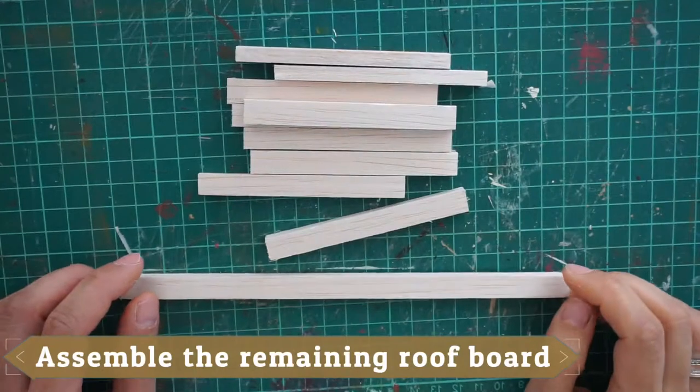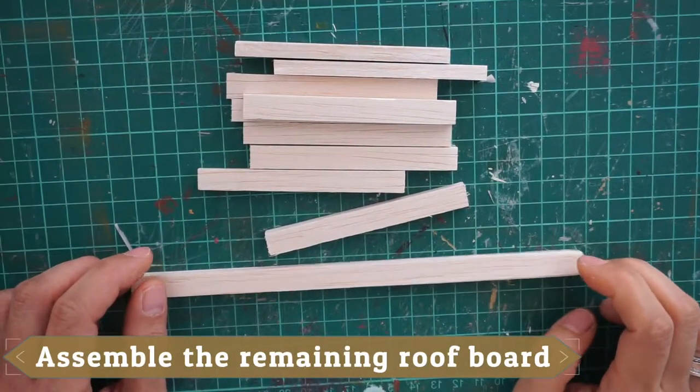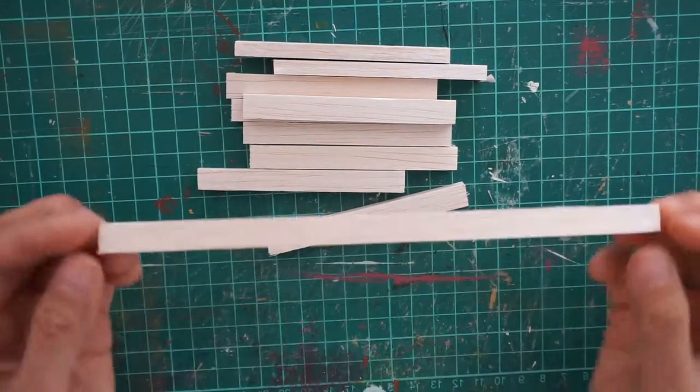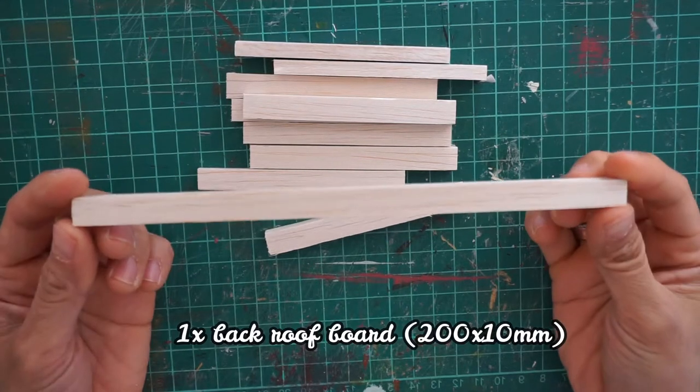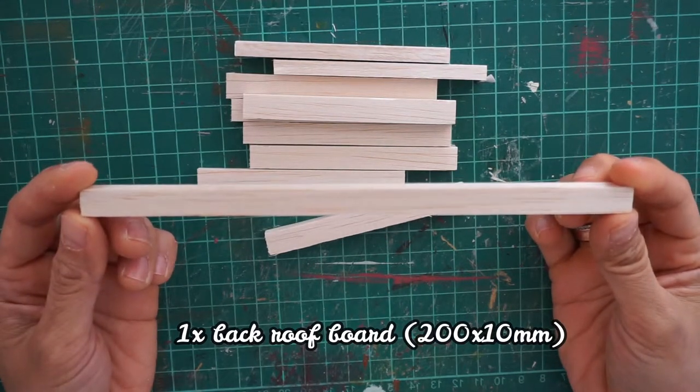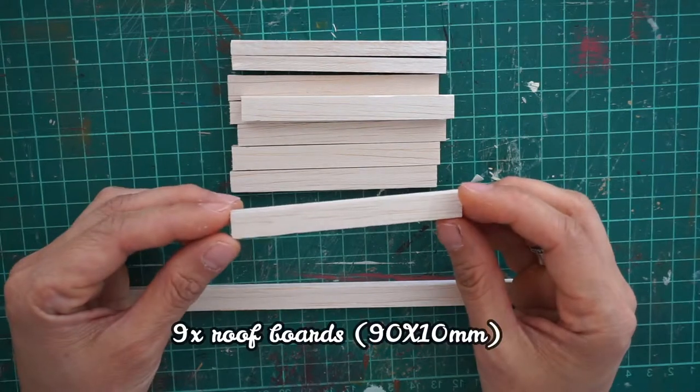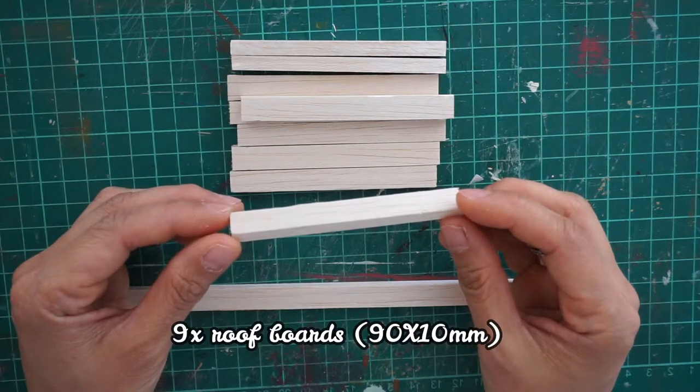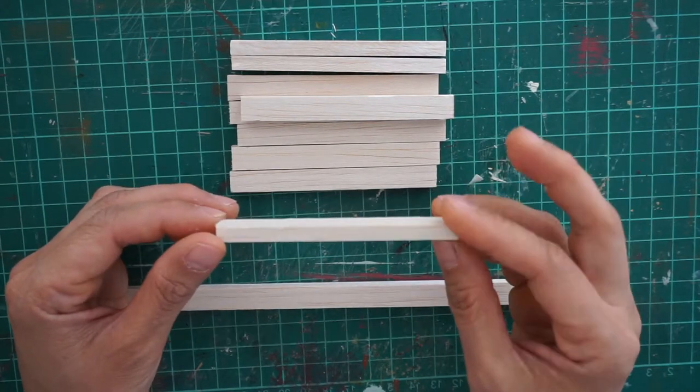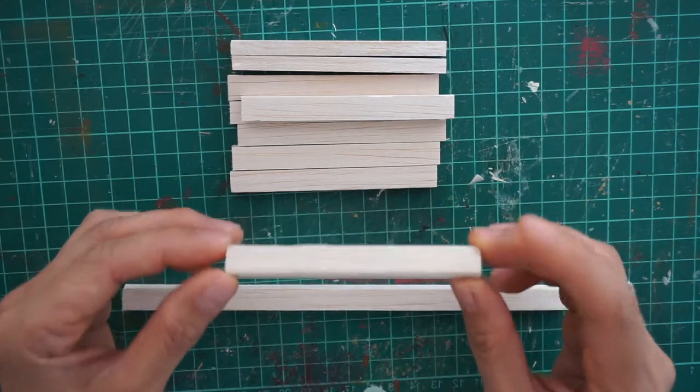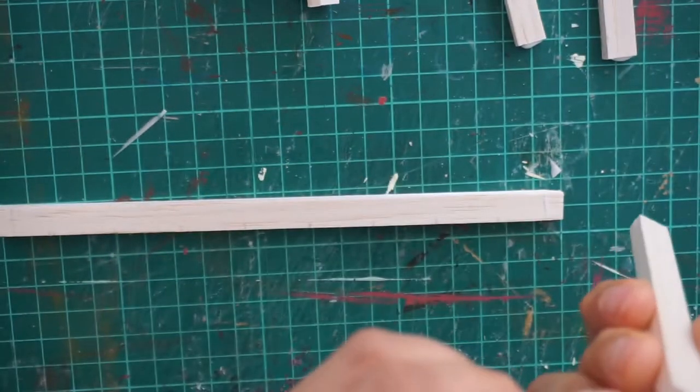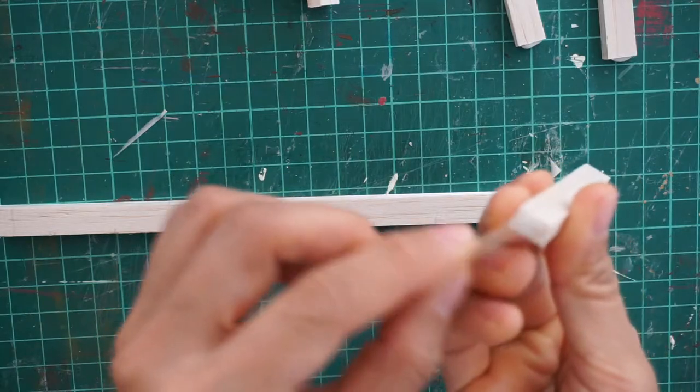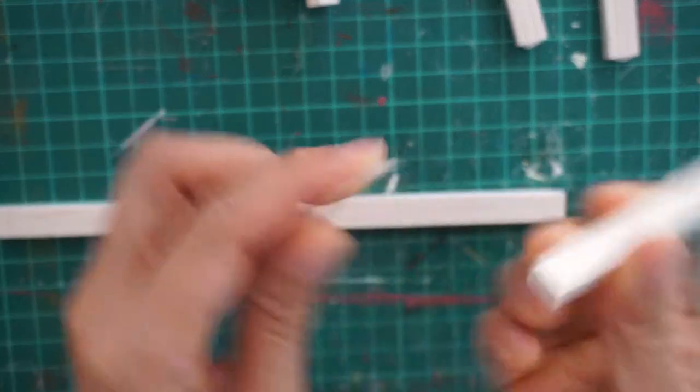And next we are going to assemble the remaining part of the roof board. Here you need one back roof board. And lastly, you need to cut nine pieces of the smaller roof board and then glue all nine pieces on top of the back roof board.